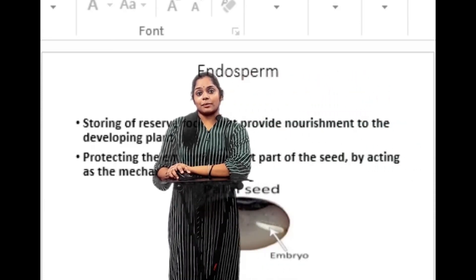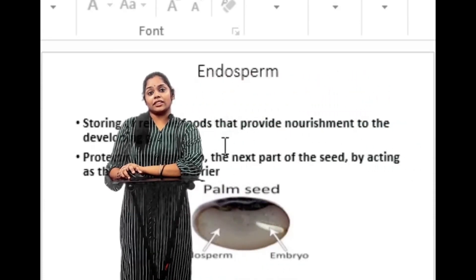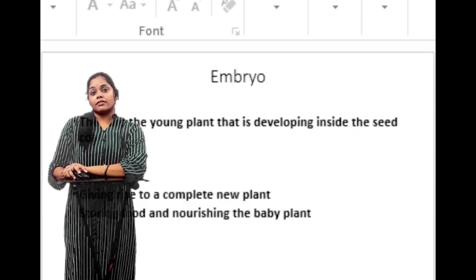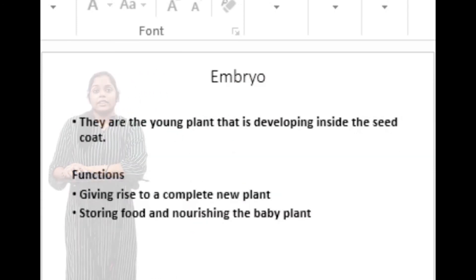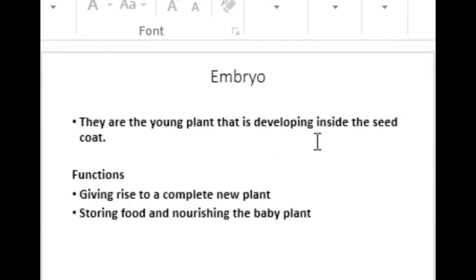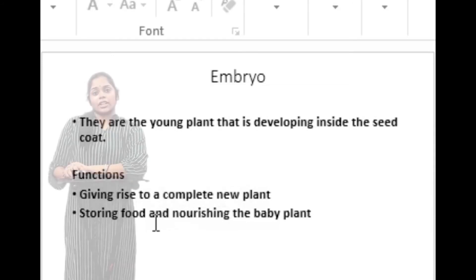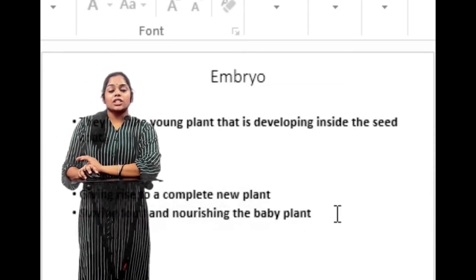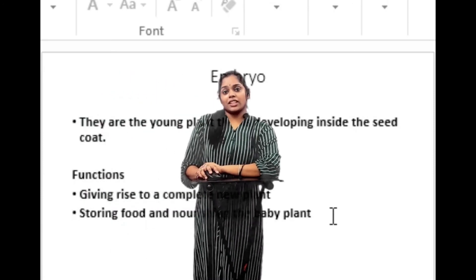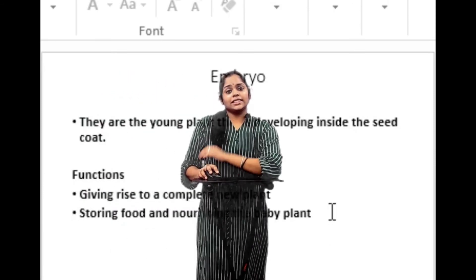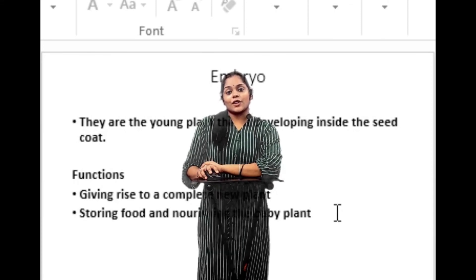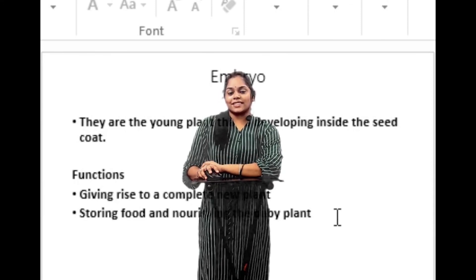Finally, the embryo. The embryo is the young plant that is developing inside the seed coat. The functions of the embryo are giving rise to a complete new plant, and storing food and nourishing the baby plant. That's the brief explanation about seeds and their parts. See you all in the next class, thank you.